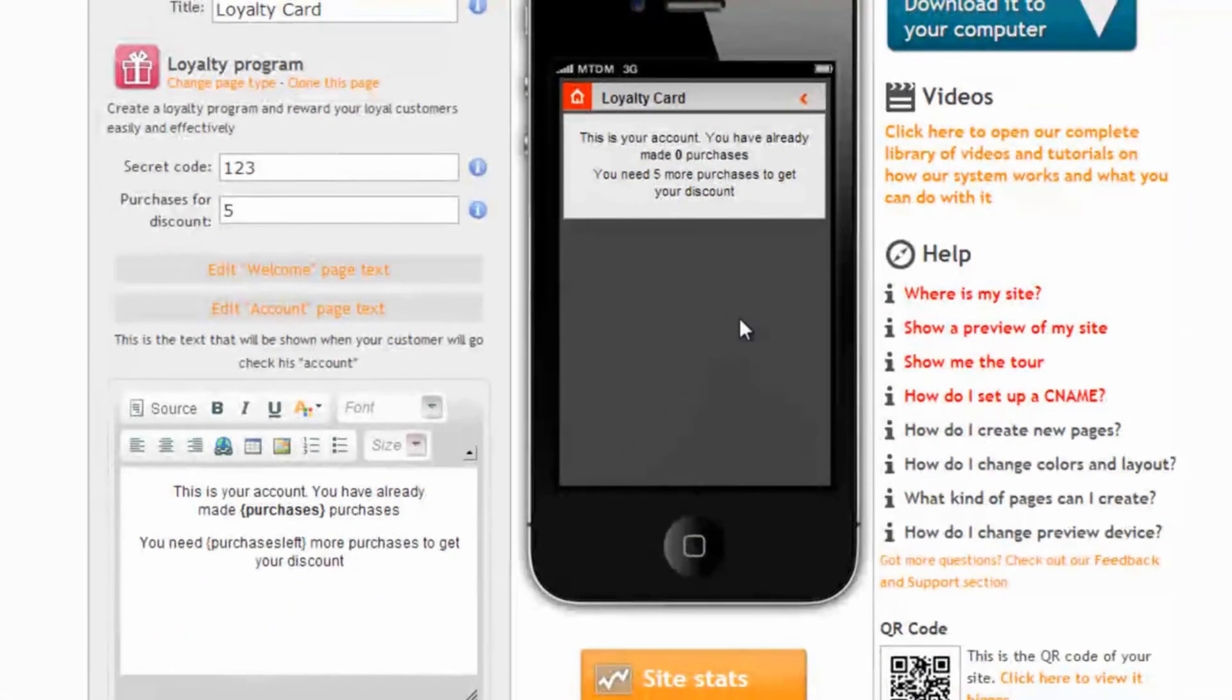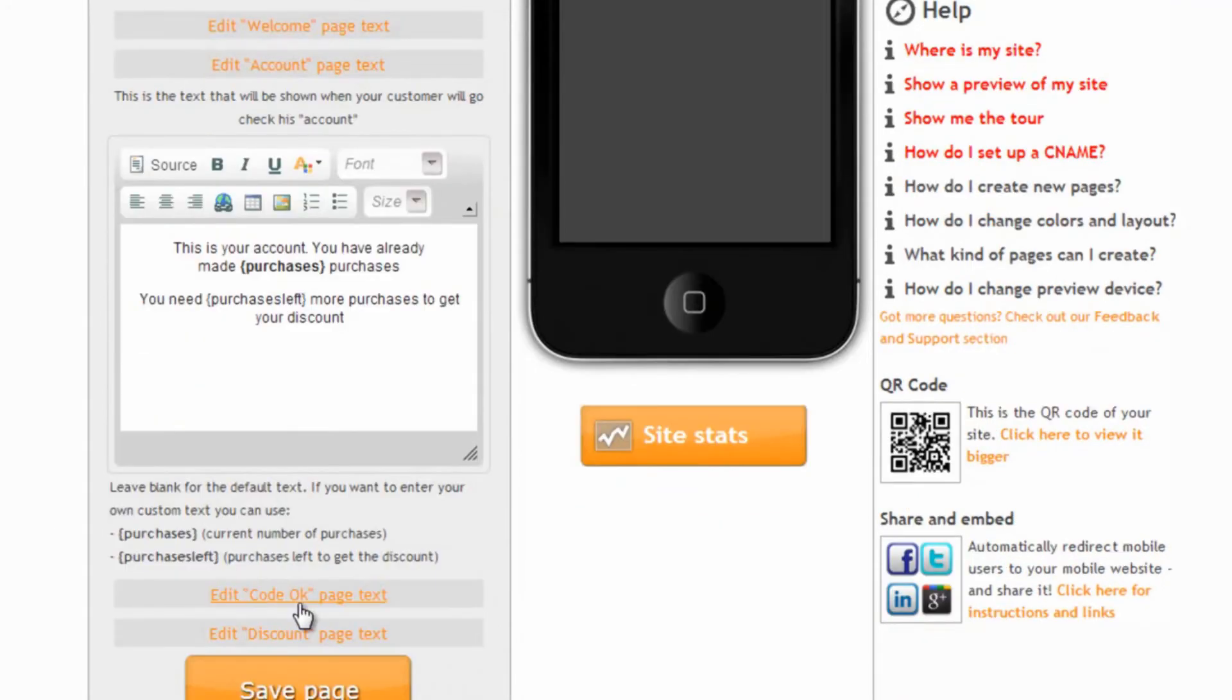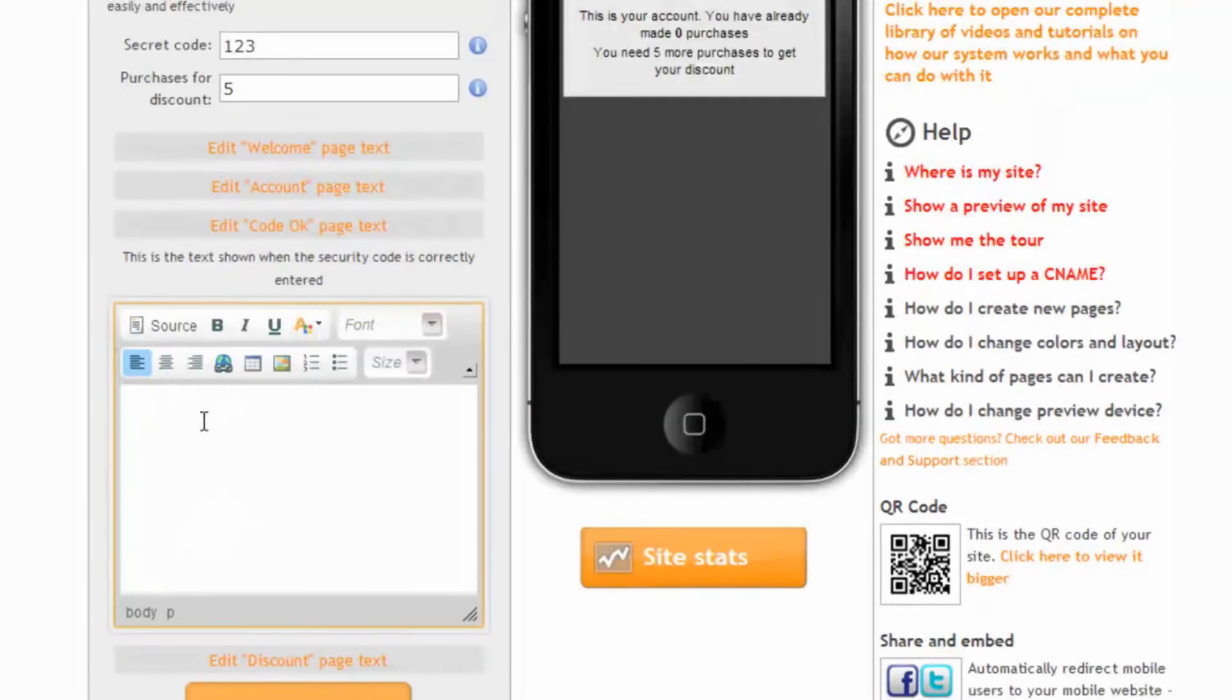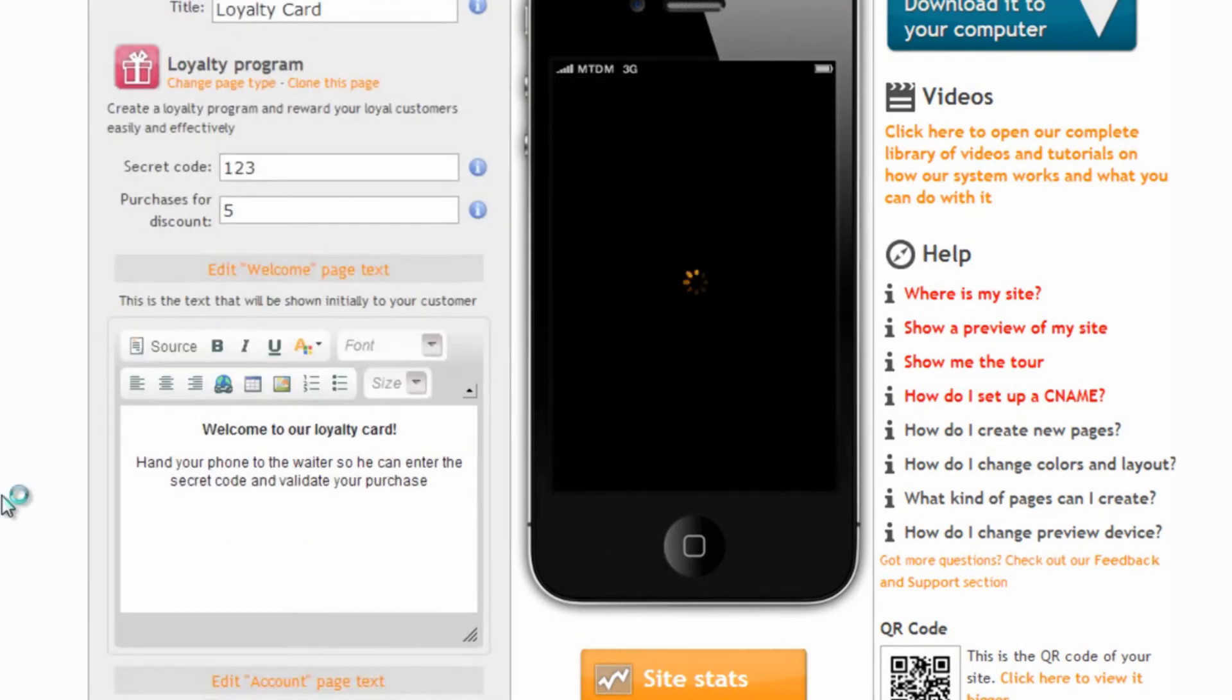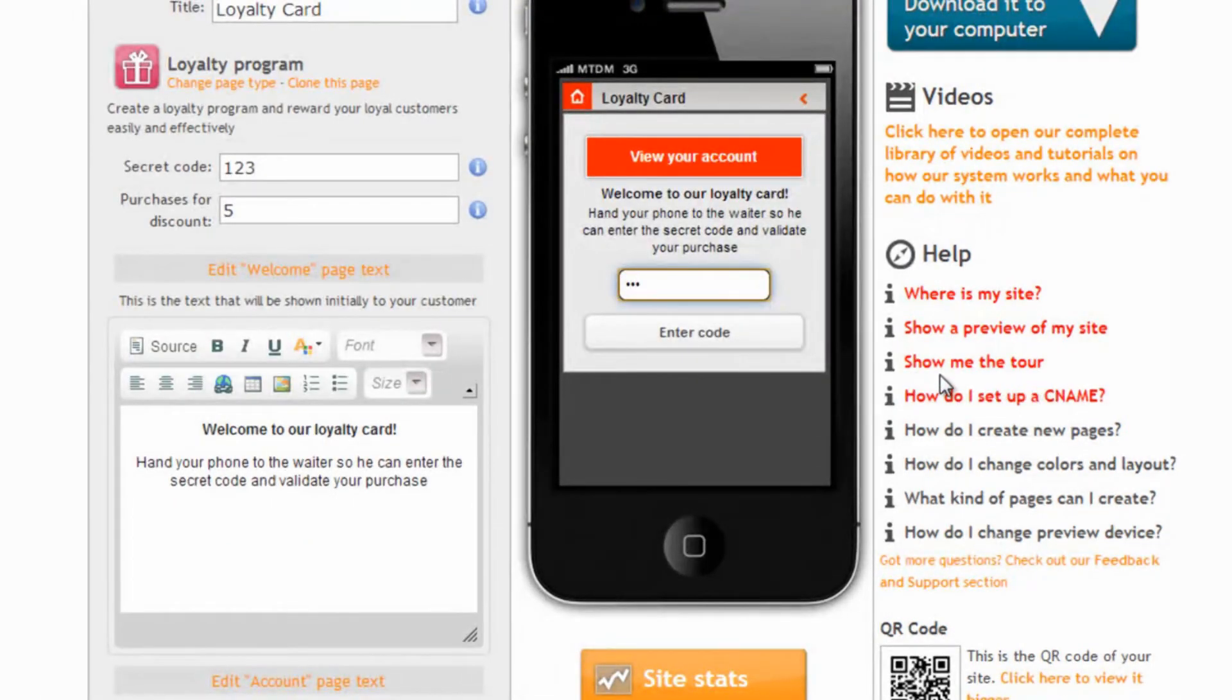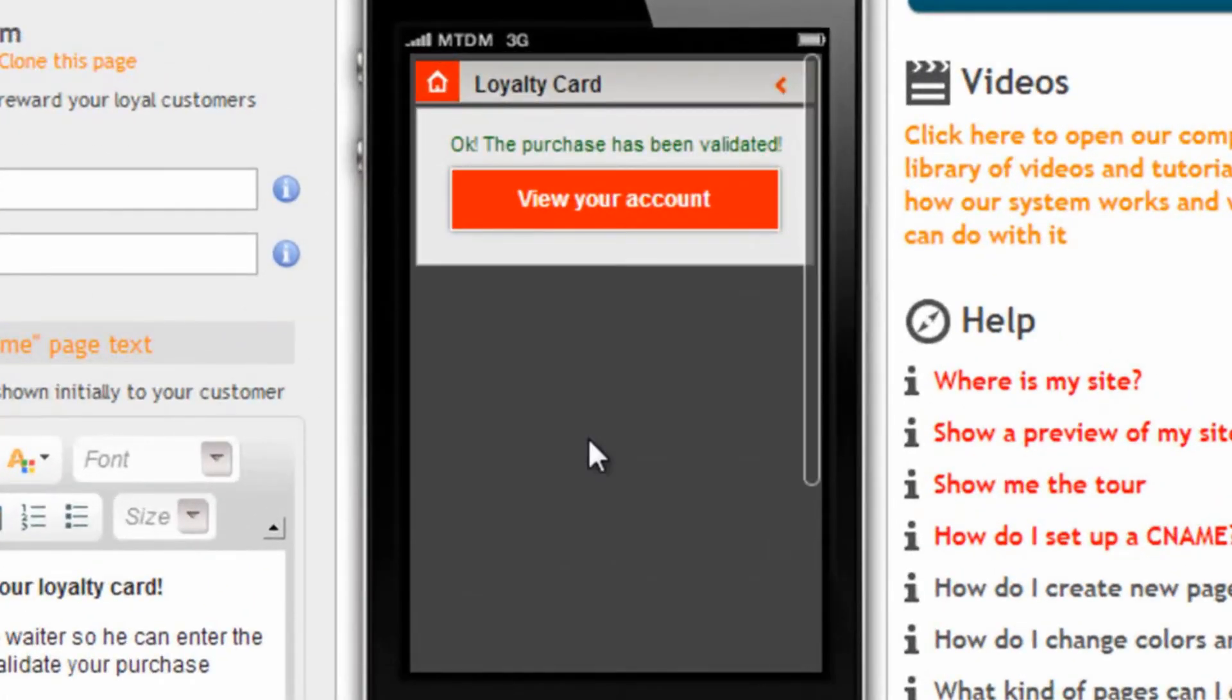We can also customize the way the purchase validated page looks like. Here. Now let's validate the purchase by entering the secret code and then clicking on enter code and we see the content of this page.